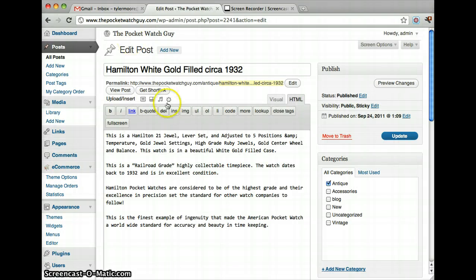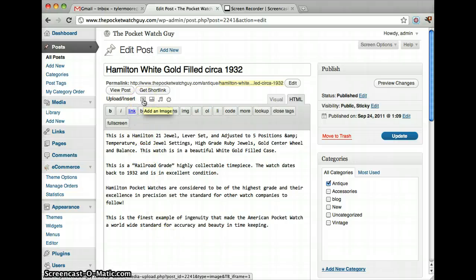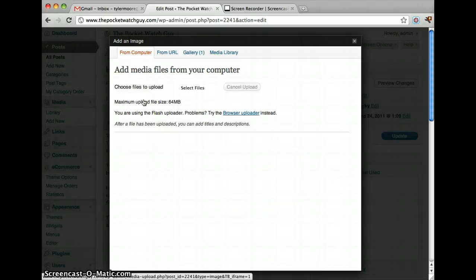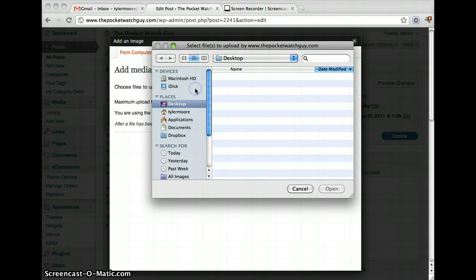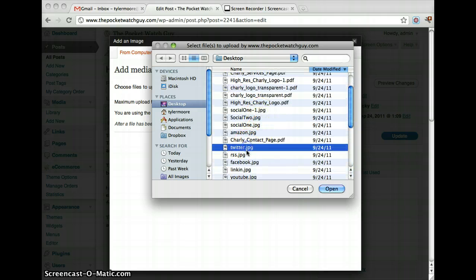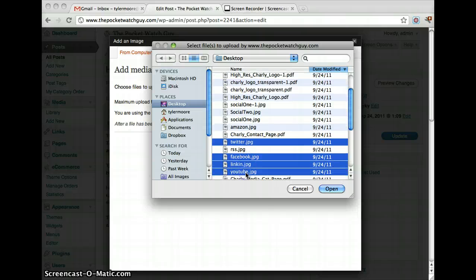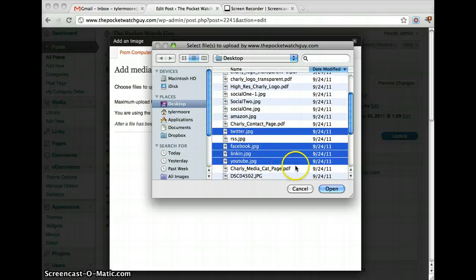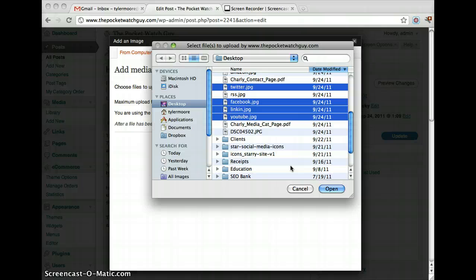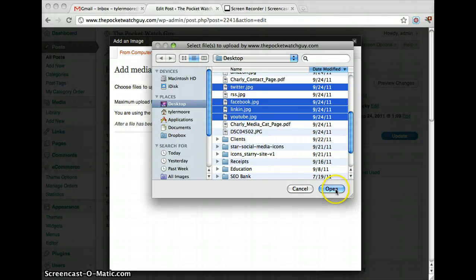And once we do that, we can click on this button right here — the 'add an image' button — and select files. And let's just add some random files from my computer.